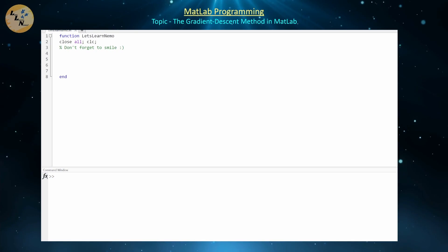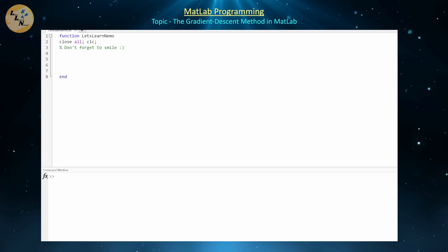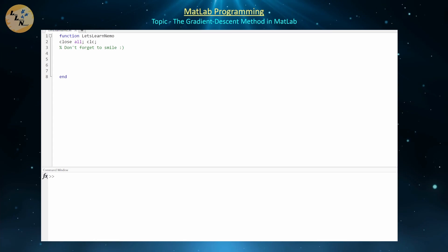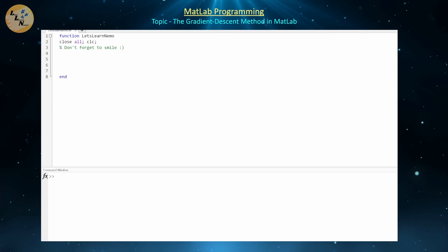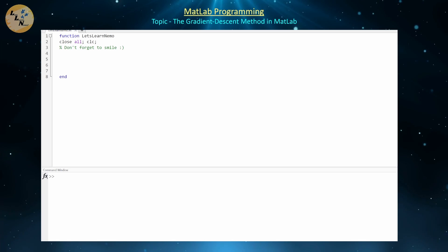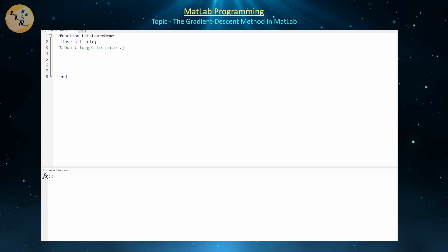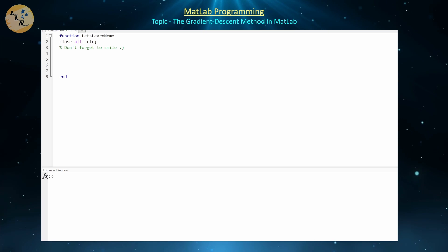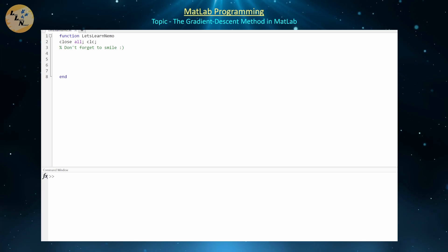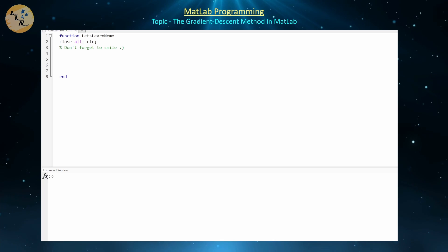Hello everyone and welcome back. Today we're going to continue our exploration of MATLAB programming by introducing how to implement the gradient descent method in multiple dimensions using both the analytical approach and also the numerical approach for gradient descent.